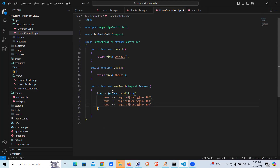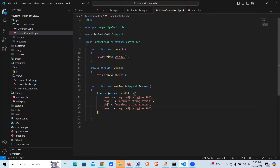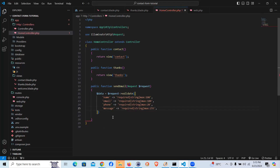In a similar way for email: required, email, max 100. For phone number: string is fine — sometimes the user may put a space, a plus sign, or a dash, so better we keep it string, max 20. Finally, message: required, string, max 255 characters. That's pretty much the validation — this will sanitize the data. I'll die-dump this data just to make sure it's working.